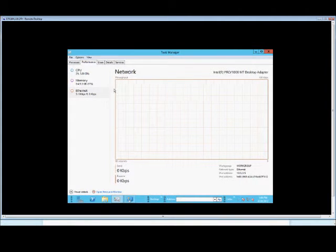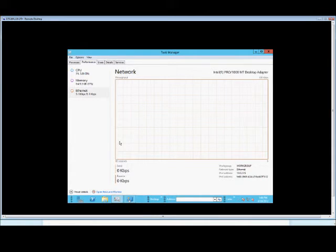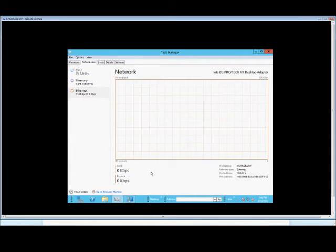That's what the new network graph looks like in Task Manager in Windows 8 and Windows Server 8.